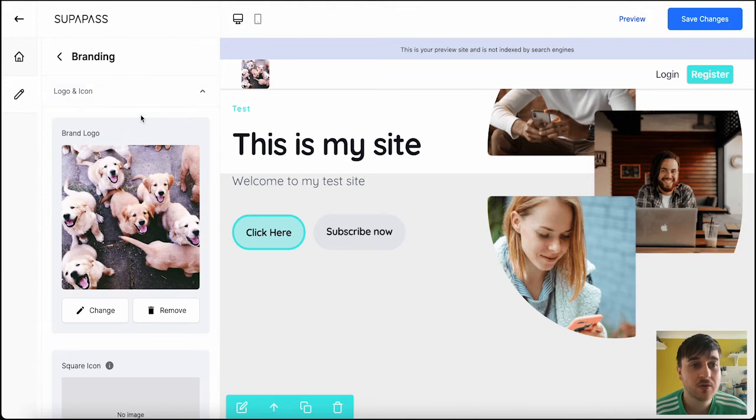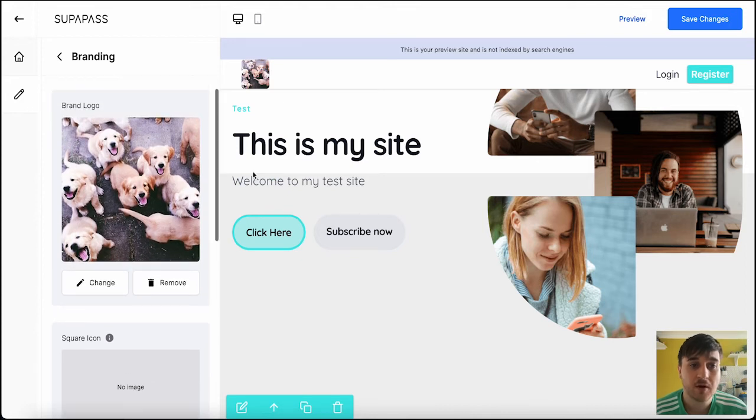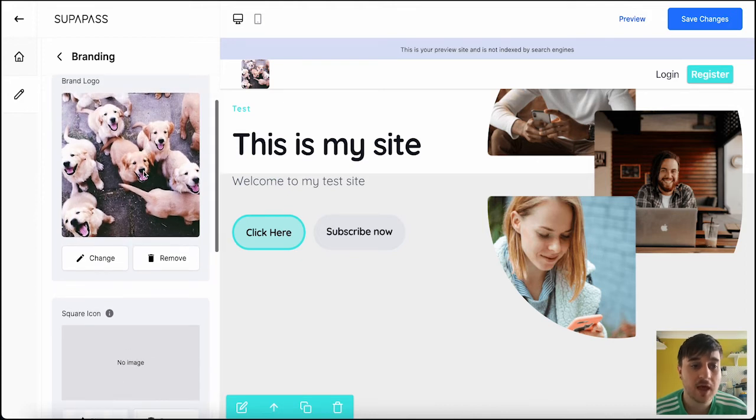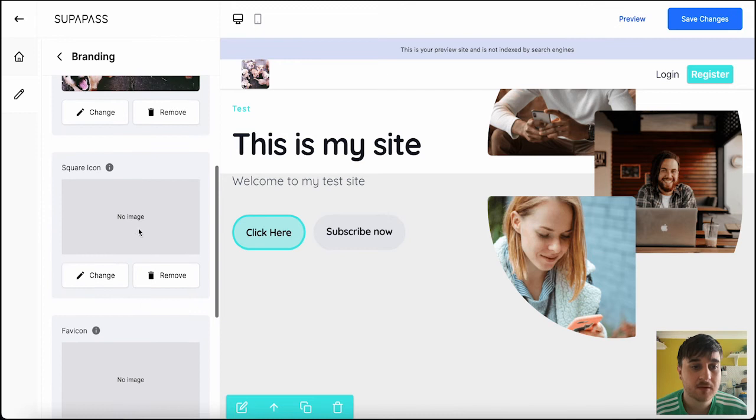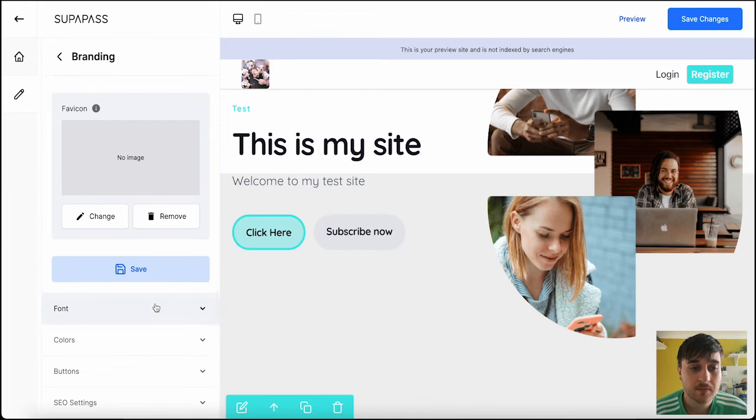So, for logo and icon, we've got our brand logo there. You can also upload a square icon. And you can also upload a favicon there as well.